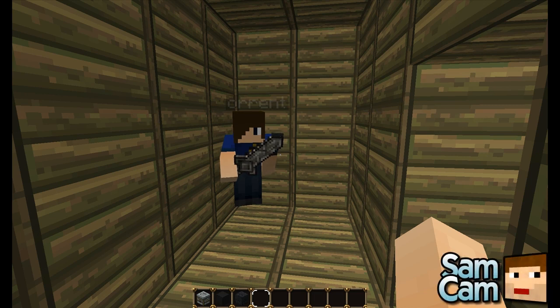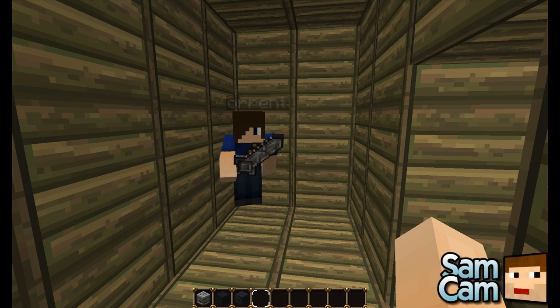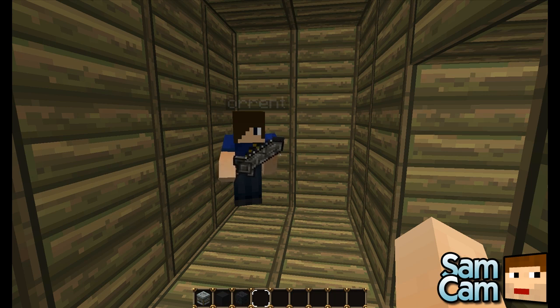Hello everybody, it's me Sam from Toronto Public Gaming and today we're showing you the CCTV camera plugin for Bukkit. This is by Sayard and Dibu Jarron — apologies if I said those names incorrectly.